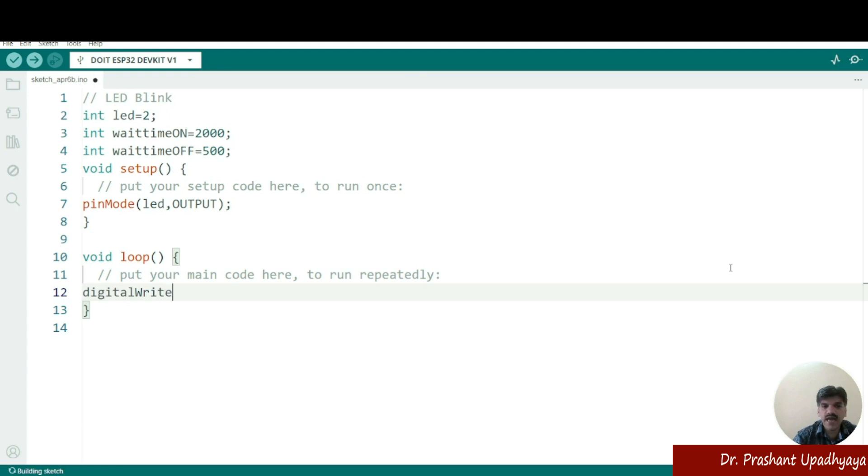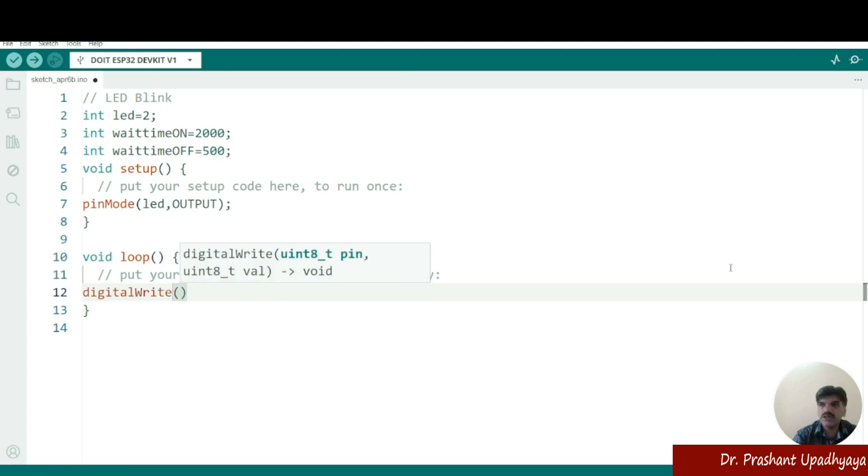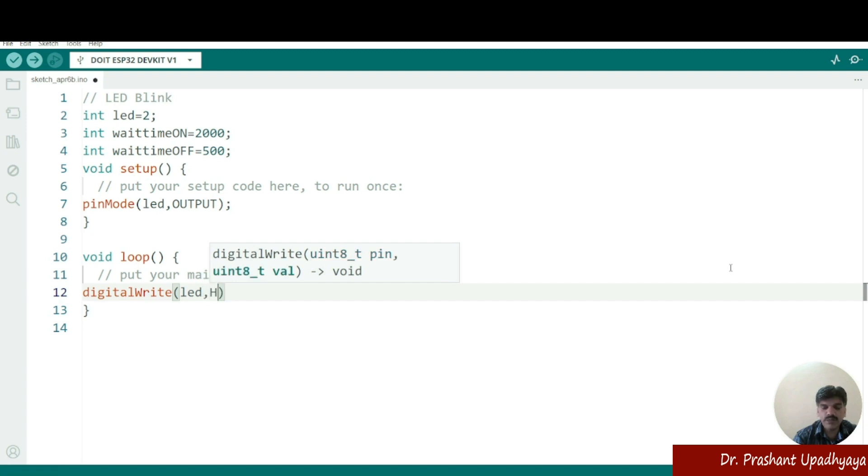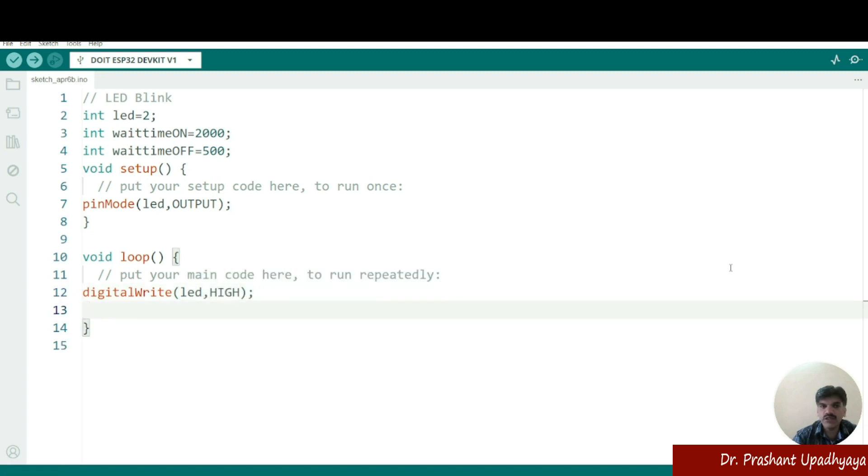digitalWrite. So again, you can see that I have got a W capital and soon I will put this round bracket. So you can see that it is saying that pin number. So what is my pin number? My pin number is LED. I have defined this LED at pin number two and what the value I want? I want it should be high.